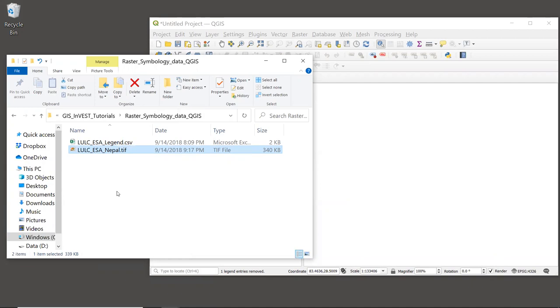The original data set from ESA is over two gigabytes in size, and it's in NetCDF format. So to make it easier to use for this tutorial, I have clipped out a smaller subset around our study area, which is in Nepal, and I saved it as a TIFF format.